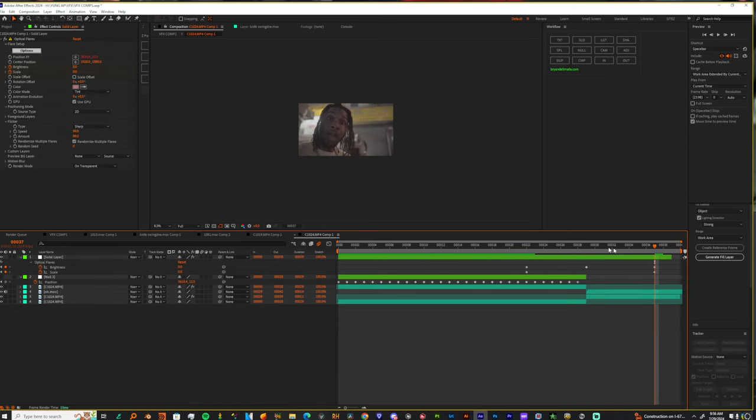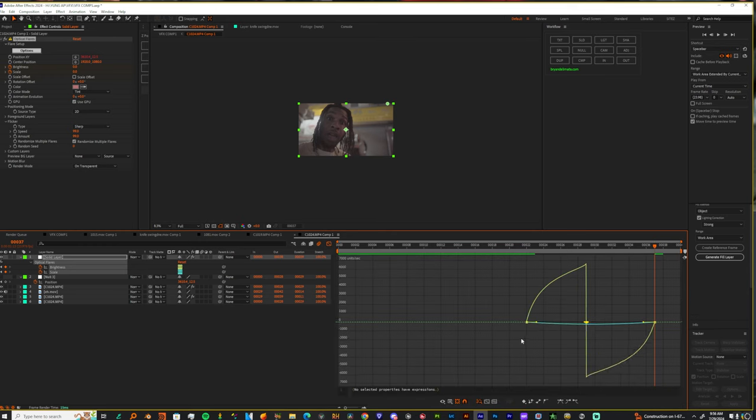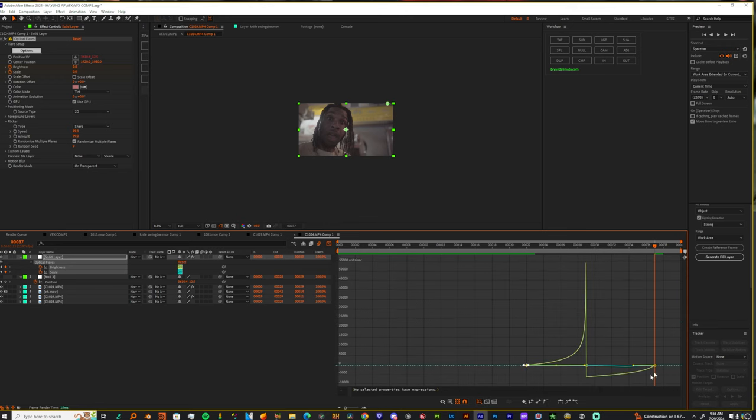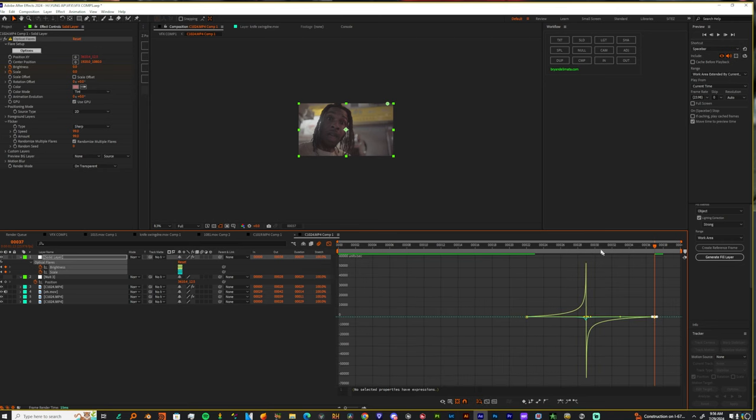But we bring that down, keyframe that. Feel me, let's go over here. Bring this in. And I'm not gonna lie, y'all could do this with almost any light source for real bro.